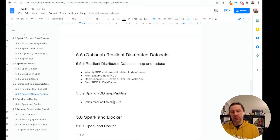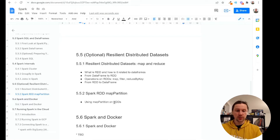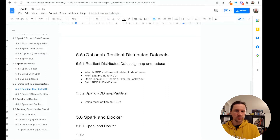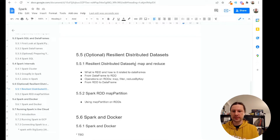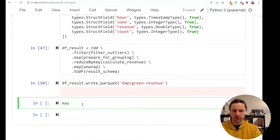Welcome back. This is Data Engineering ZoomCamp week 5. In this video I want to talk about the map partition function on Spark RDDs. In the previous video we talked about what RDDs are and how they relate to data frames. We implemented a group-by query using basic operations like filter, map and reduce. In this video I want to talk about one operation called map partition.